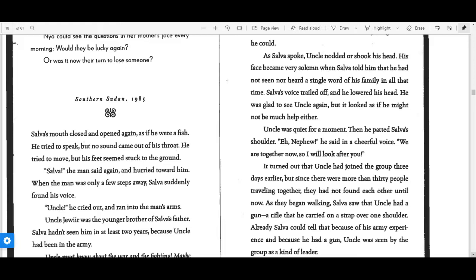His face became very solemn when Salva told him that he had not seen or heard a single word of his family in all that time. Salva's voice trailed off and he lowered his head.